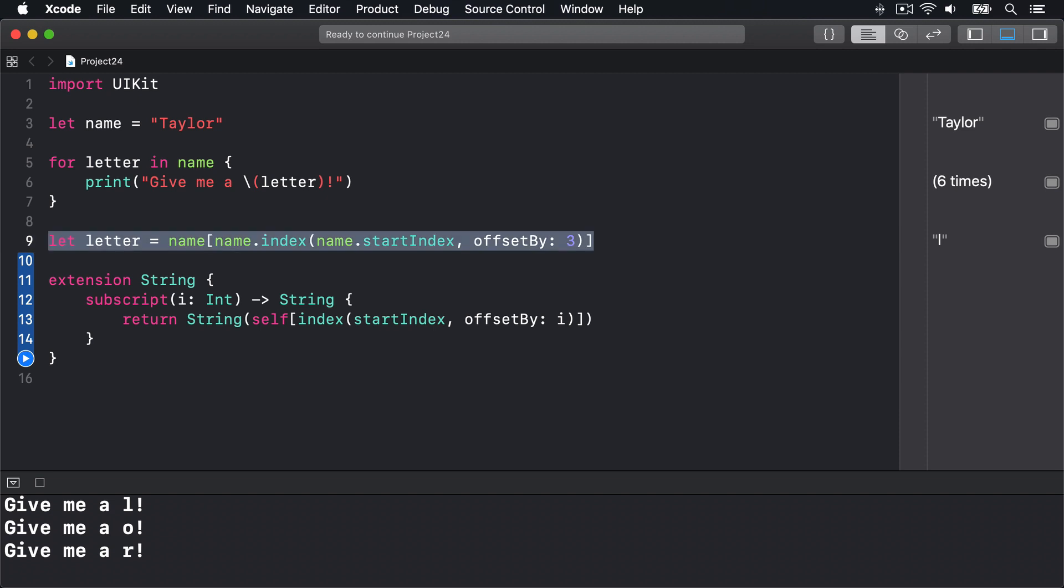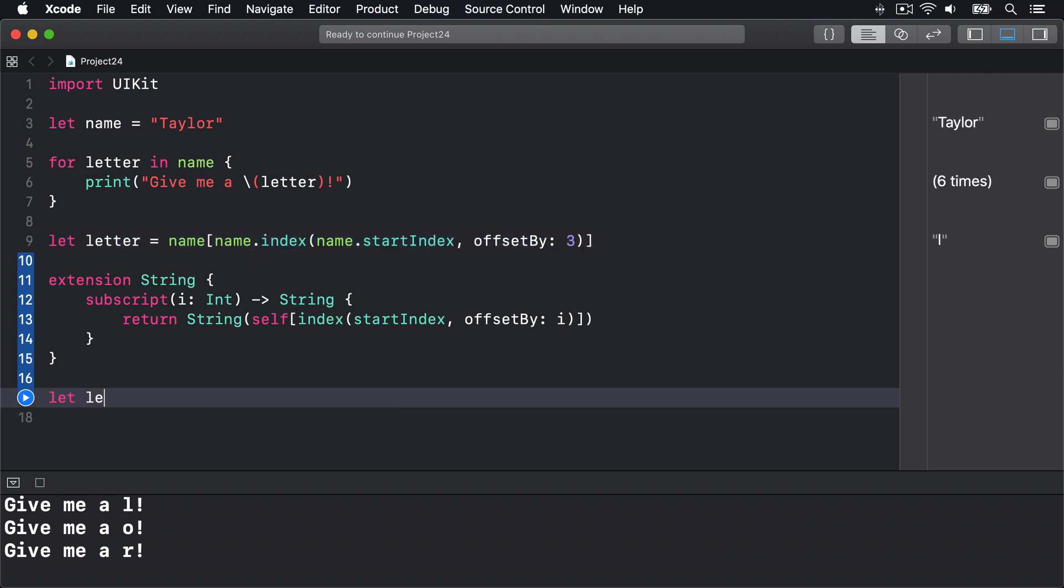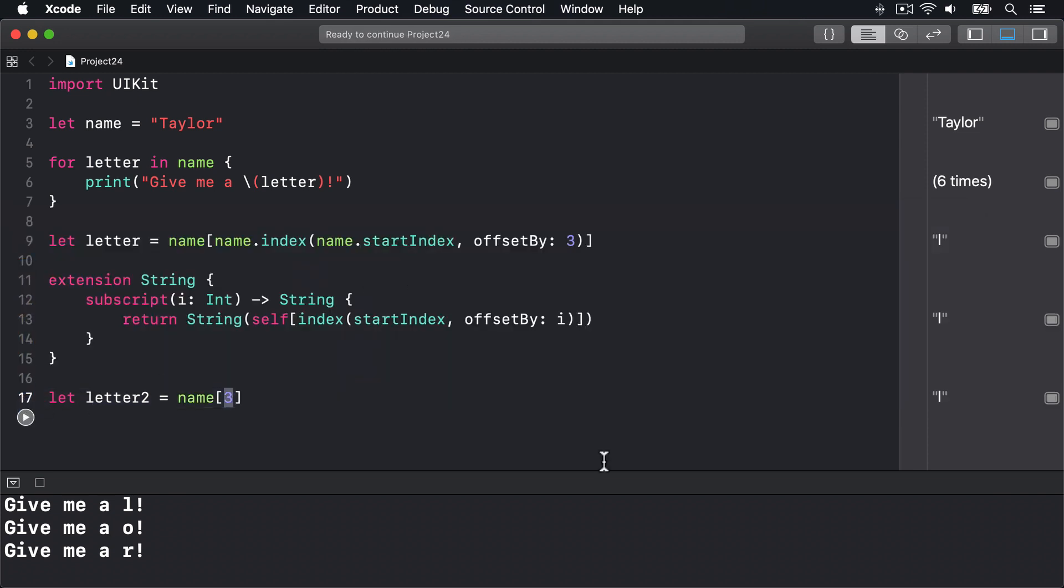And with that in place, we can now read letters like we tried before. We could say let letter2 = name[3]. When that code runs, we should see the same output—boom—and L.